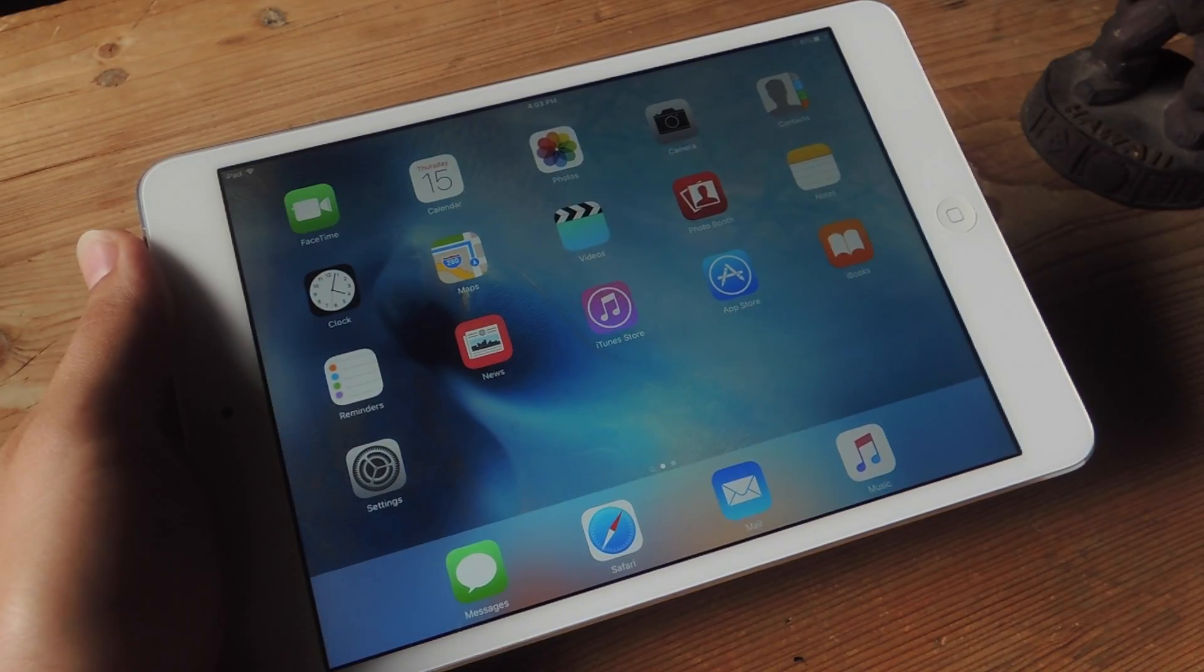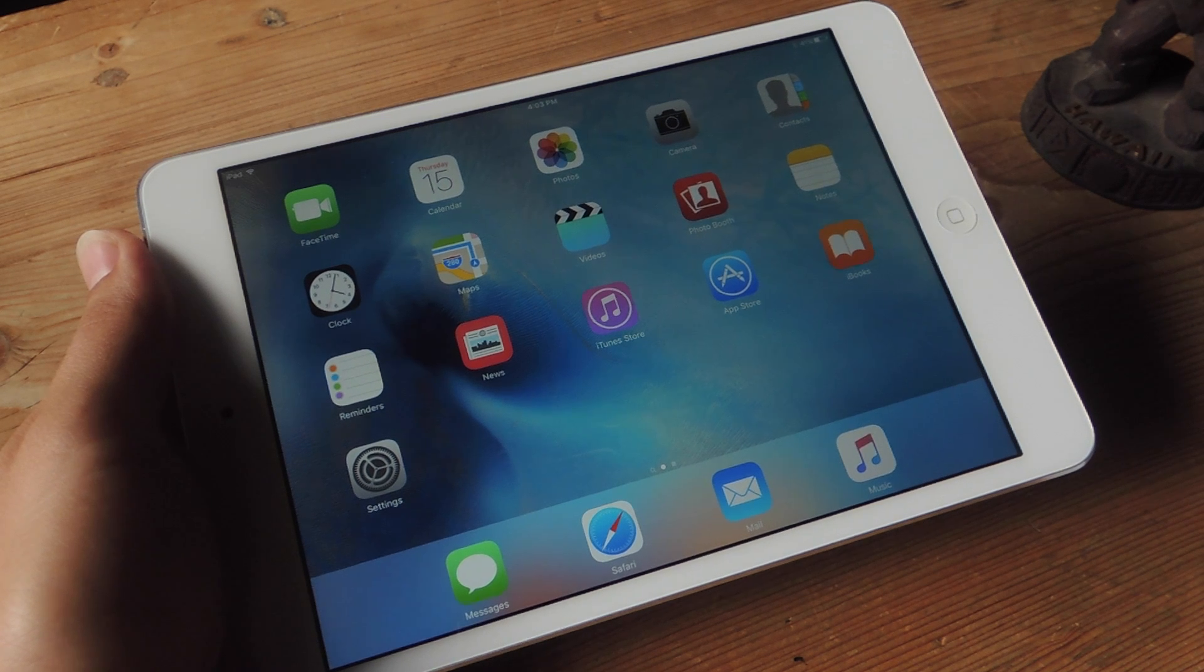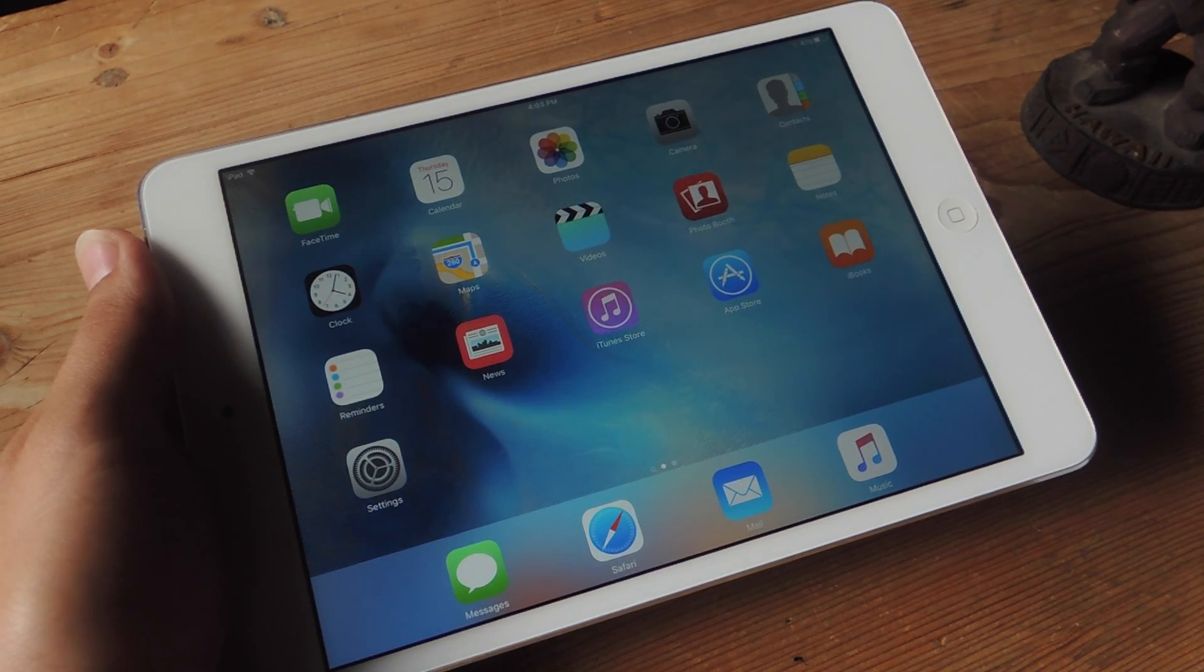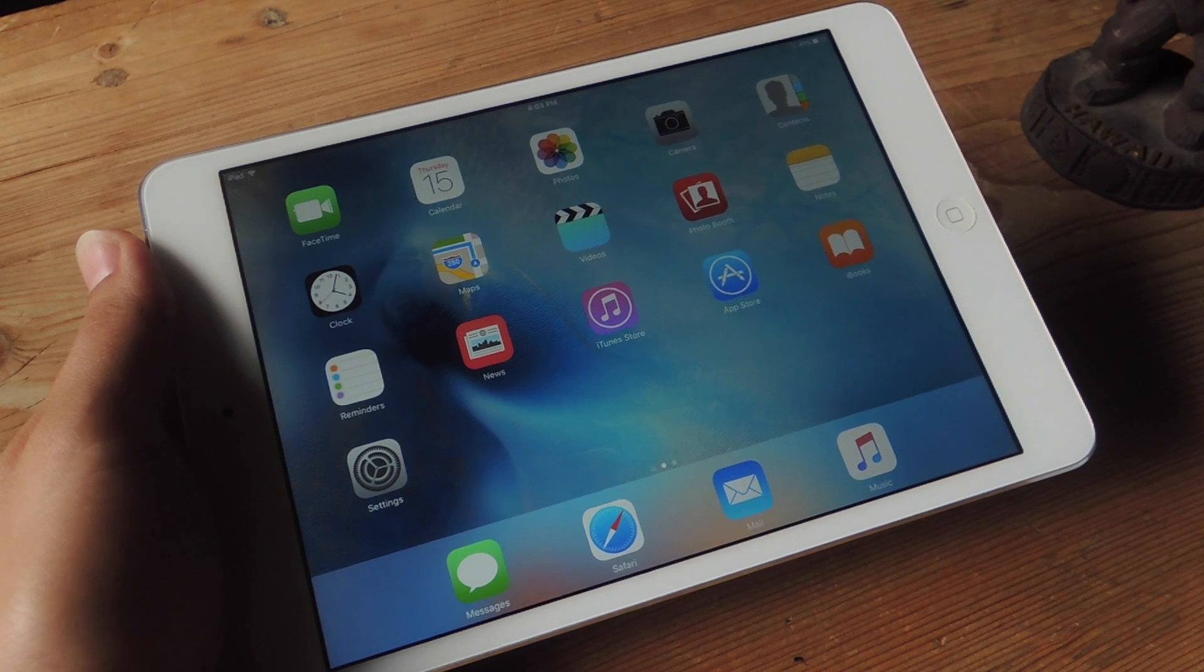Once you install the tweak, your device will restart, and there are no preferences to set up because the features will now be enabled on your iPad, as long as it's running iOS 9.